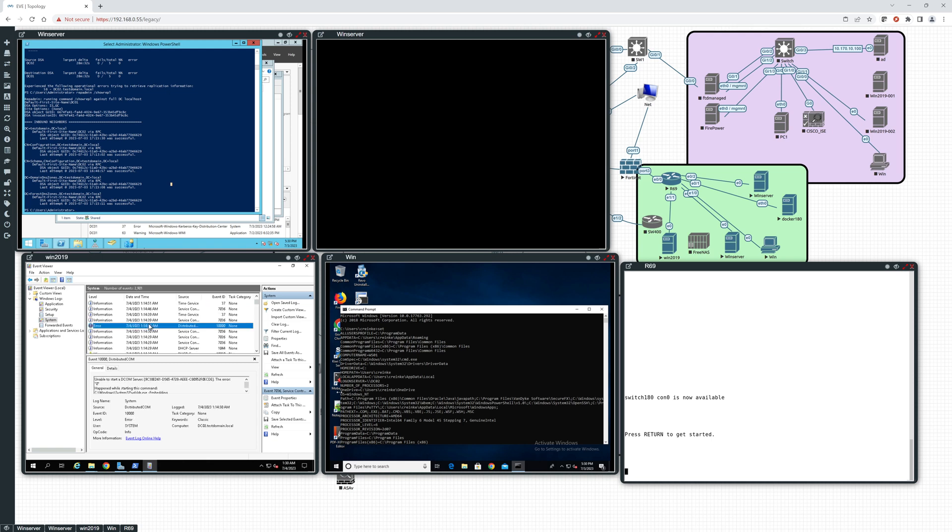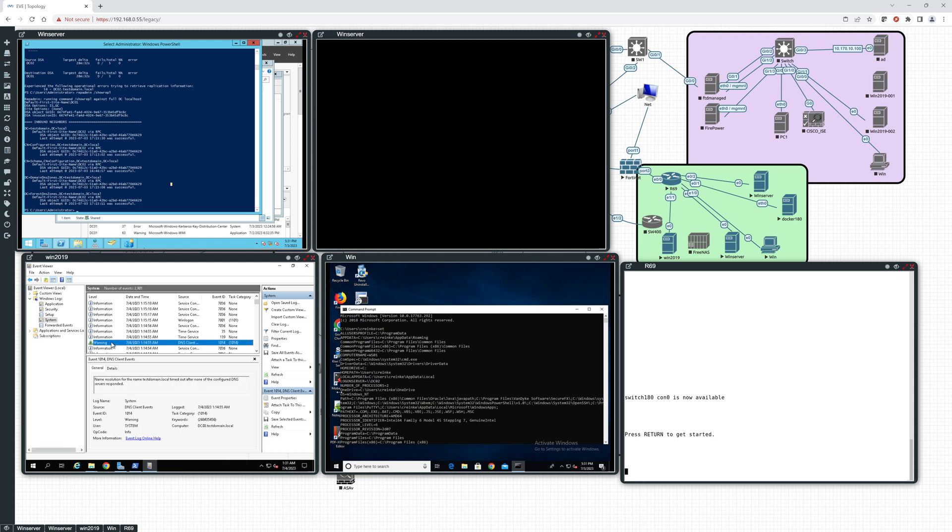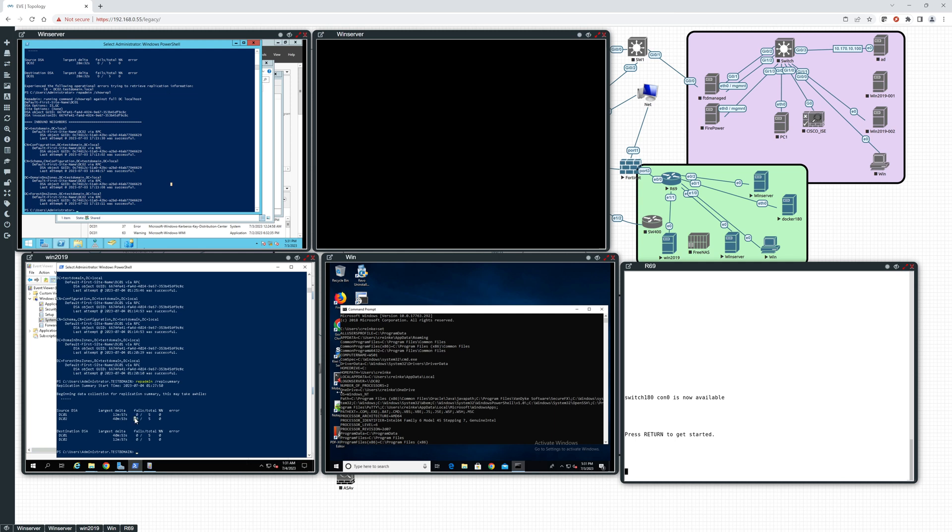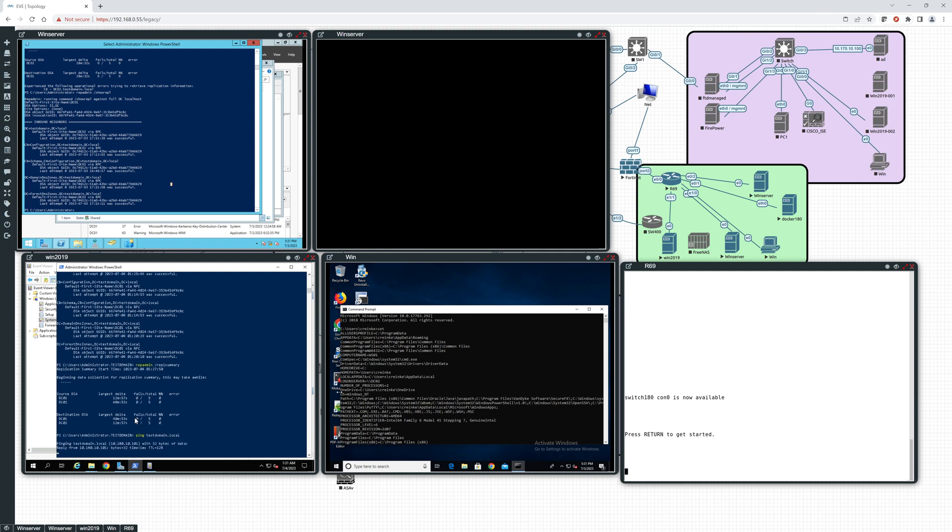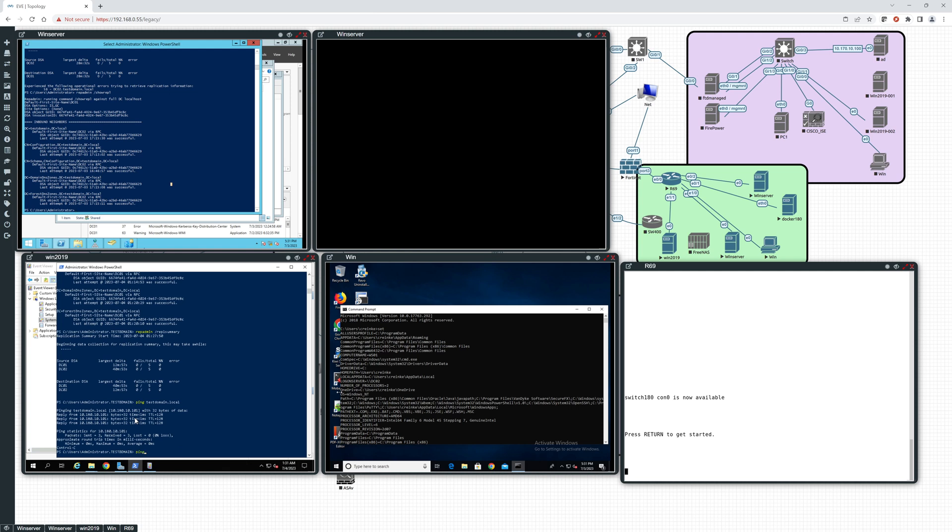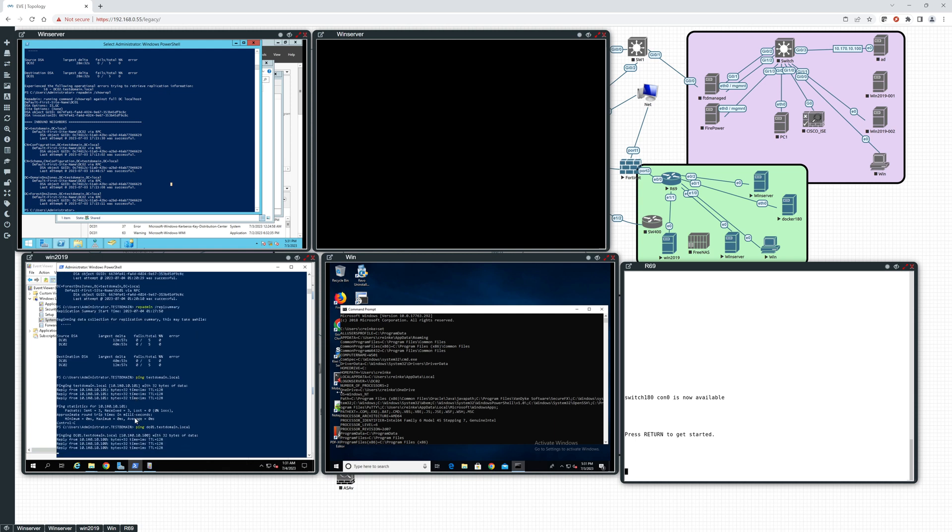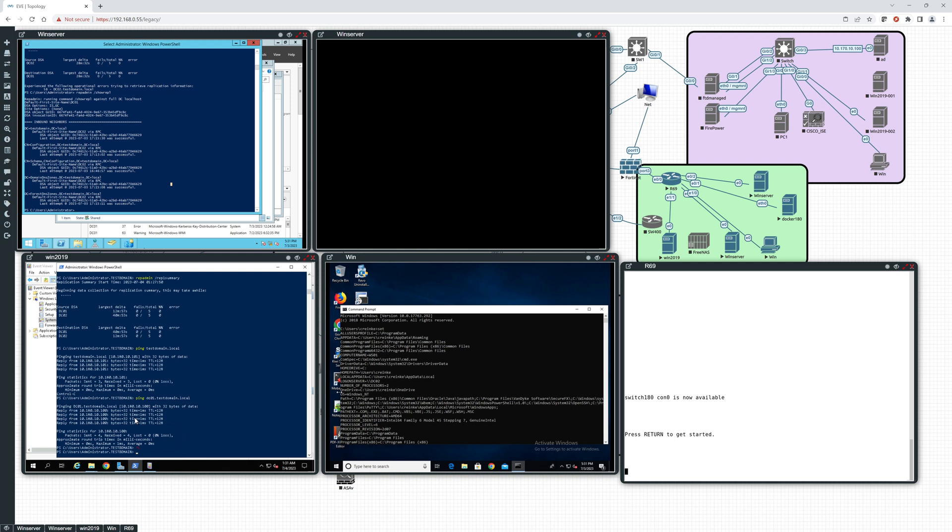Uh, we got an error here. Okay, I don't think that's anything to be concerned with. Okay, I believe that's when we were running. We were upgrading. DNS client. Let's just make sure that we can still ping. Yep. Yep, that looks good.